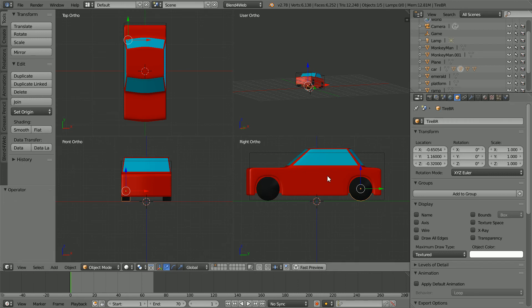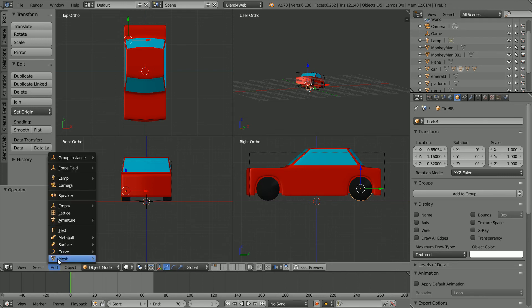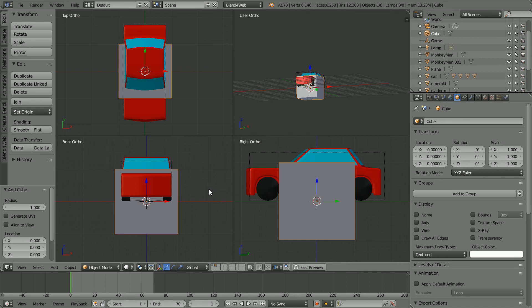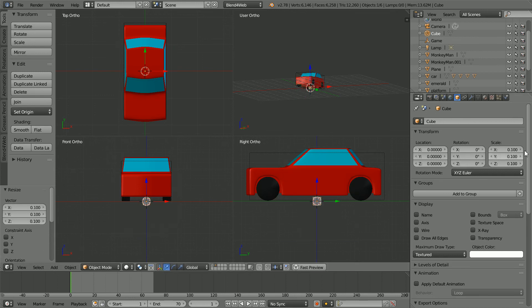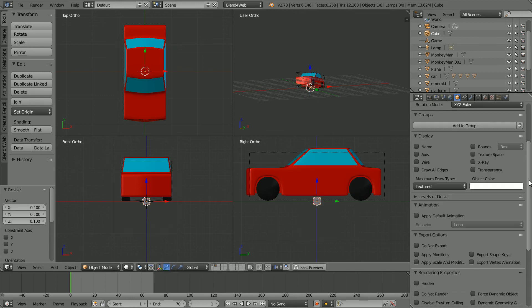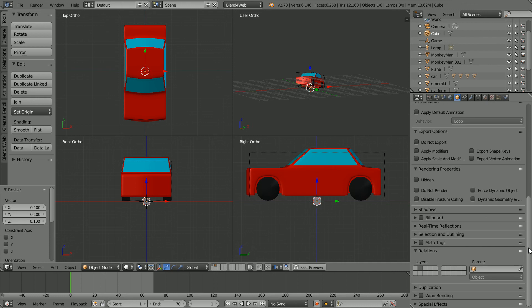The vehicle must have a mesh object set as the steering wheel. Add mesh cube. Press S to scale .1 and enter. And set its parent to be the car.